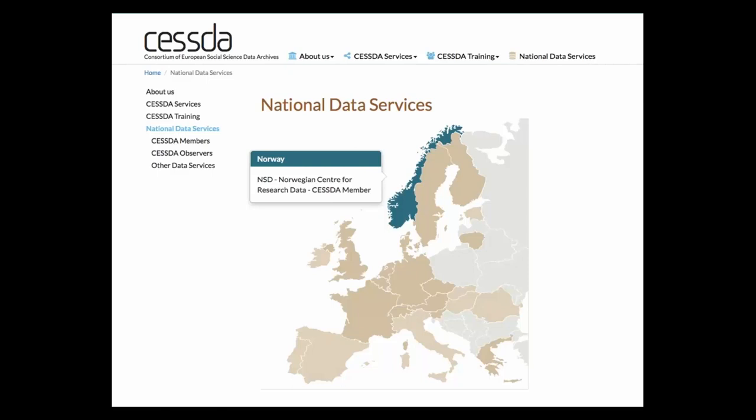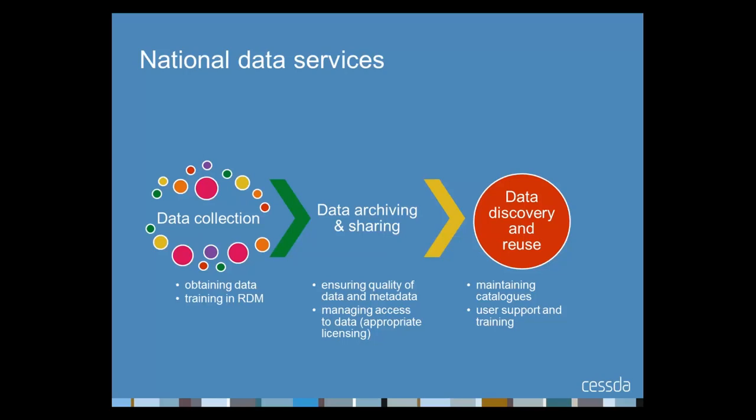National data services are the core operational bodies in CESSDA. They provide access to extensive collections of data useful for social and economic research. You may be familiar with the service in your country or some of the larger data services that operate in Europe, and many of these are members of CESSDA. This image from the CESSDA website highlights the different national data services across Europe.